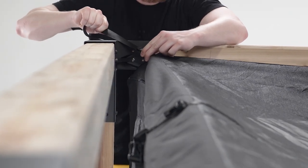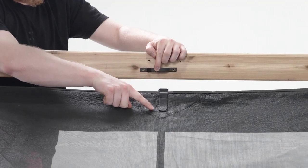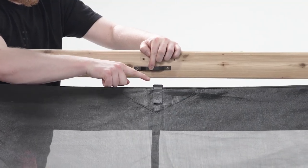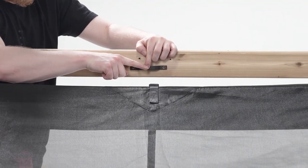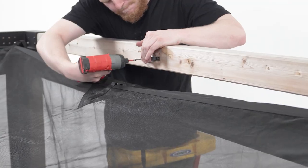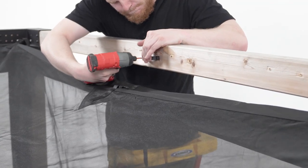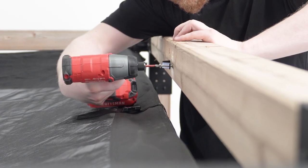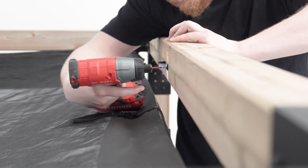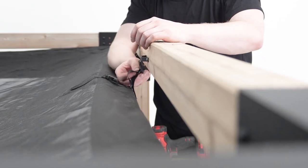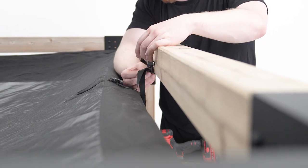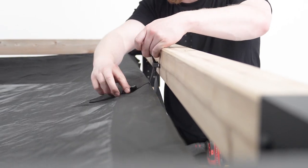Then fasten the four side brackets, lining them up with each buckle location. Attach the buckles and tighten evenly.